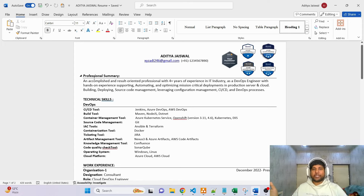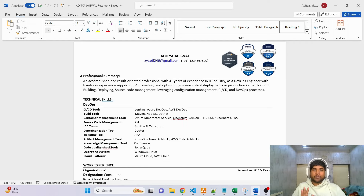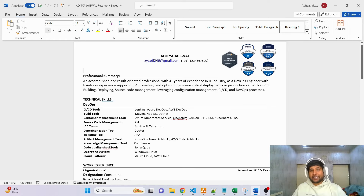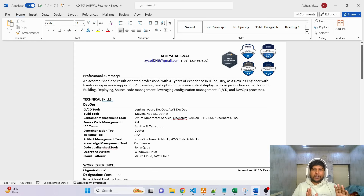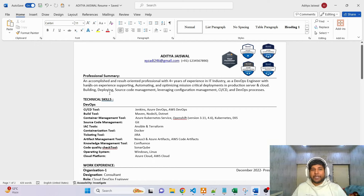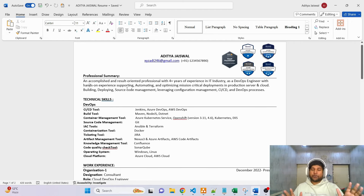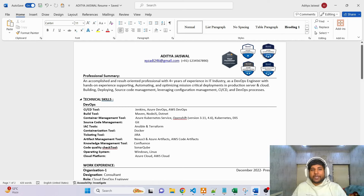Coming to the Professional Summary: do not write too many lines — three to four lines maximum. Try to consolidate whatever tasks you are doing. For example, I've written: 'Accomplished and result-oriented professional with four-plus years of experience in the IT industry as a DevOps engineer, with hands-on experience supporting, automating, and optimizing mission-critical deployments in production servers and the cloud.' In another line: 'Building, deploying, source code management leveraging configuration management, CI/CD, DevOps, and DevOps processes.' So all skill sets are combined into three concise lines.